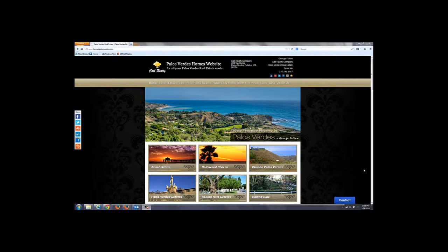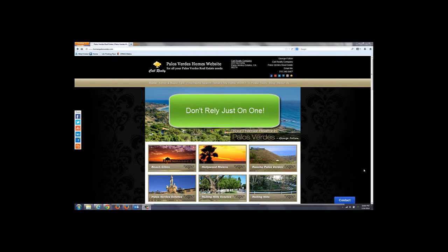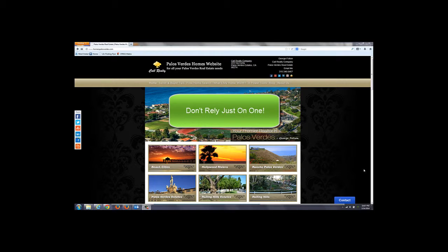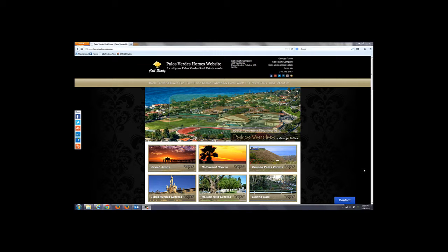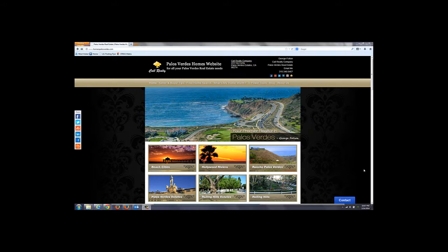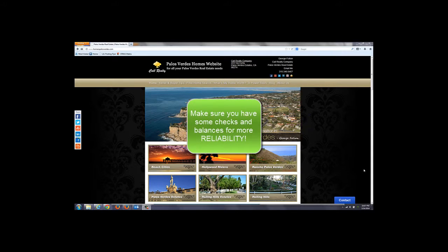But short of that, these algorithms can be pretty good, but don't rely just on one. It's important to have three or four different ones that you can compare one against another for checks and balances. And that way, if all are coming in at around the same value, you can establish some degree of credibility to each of the conclusions that they come up with.